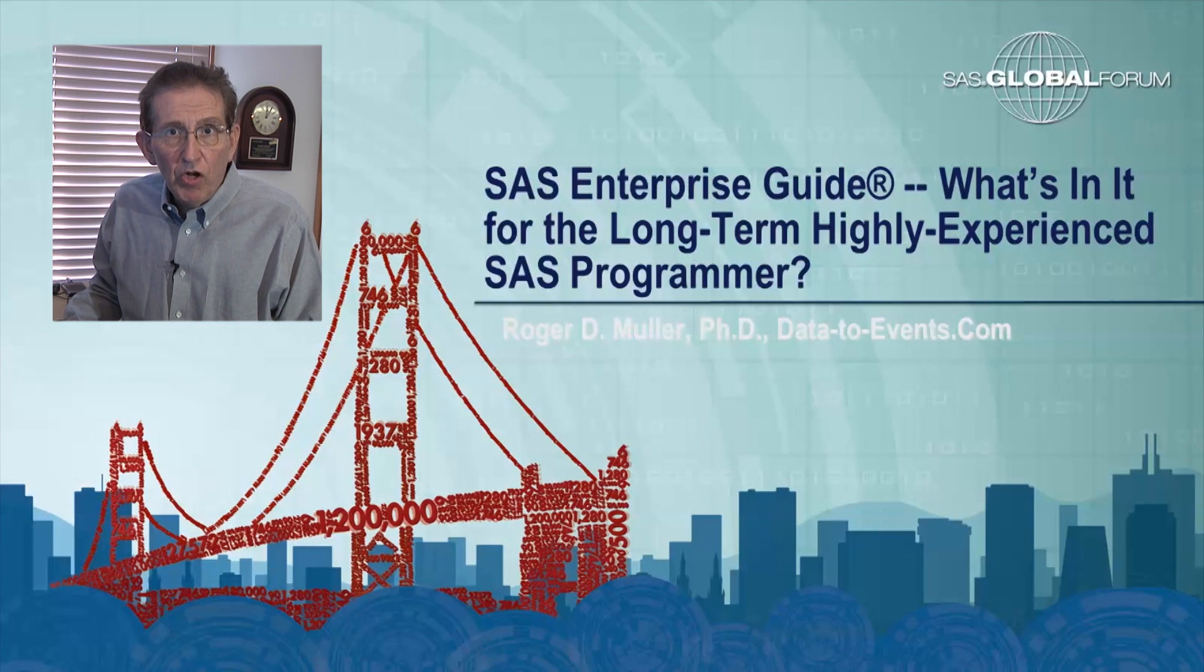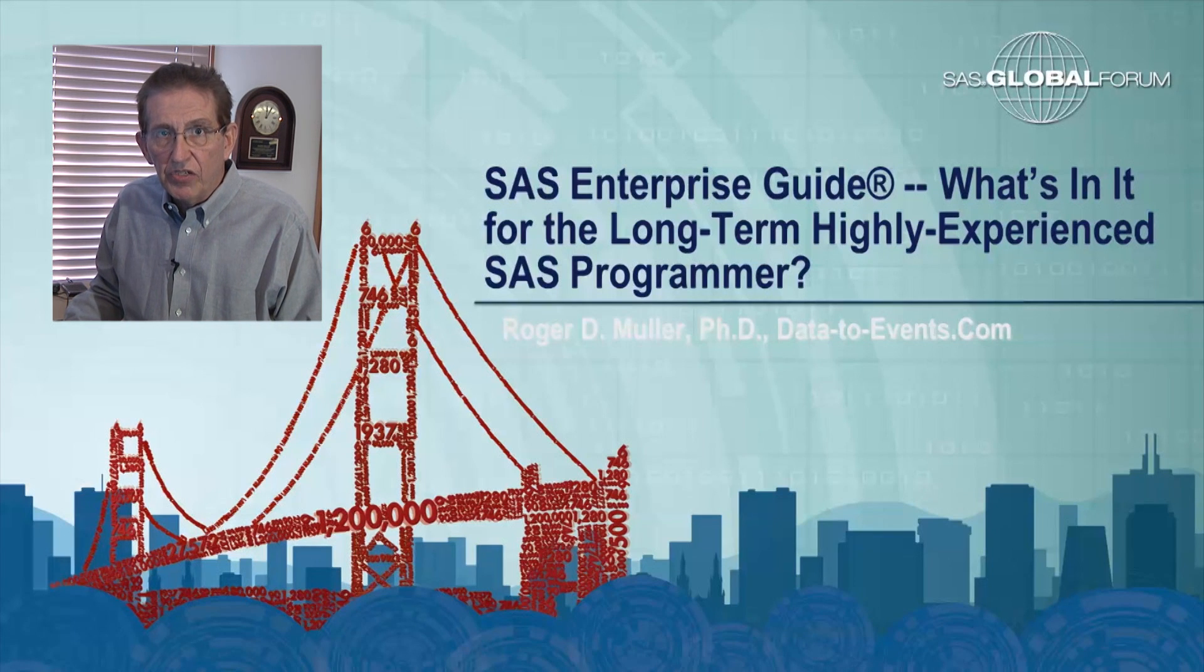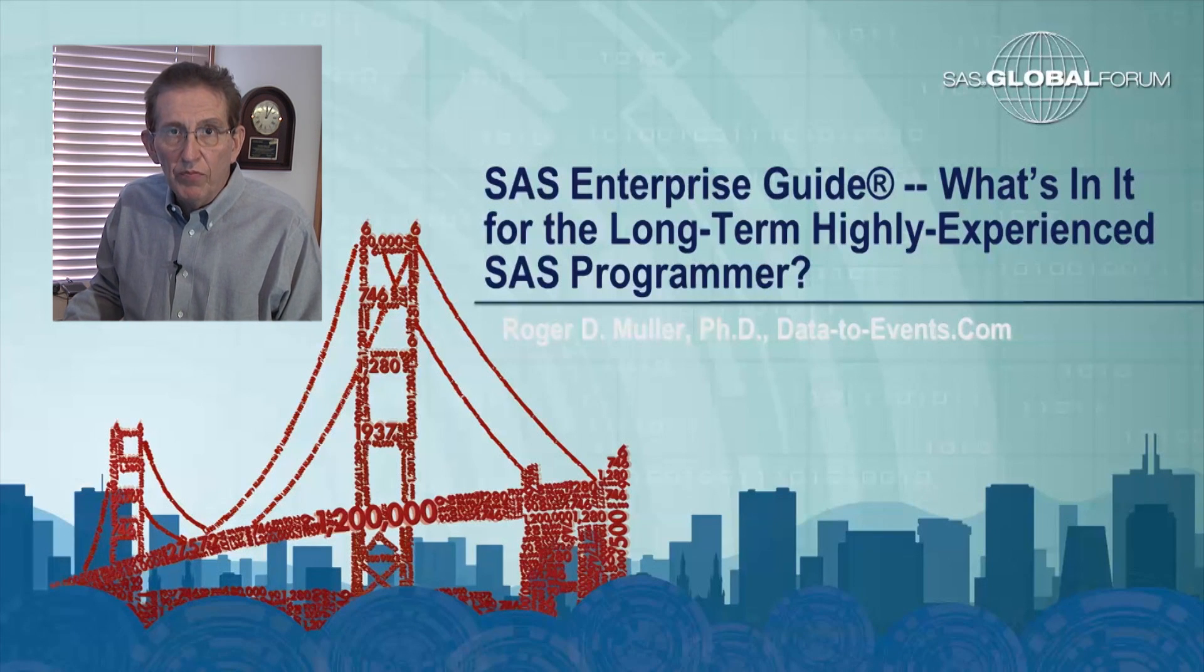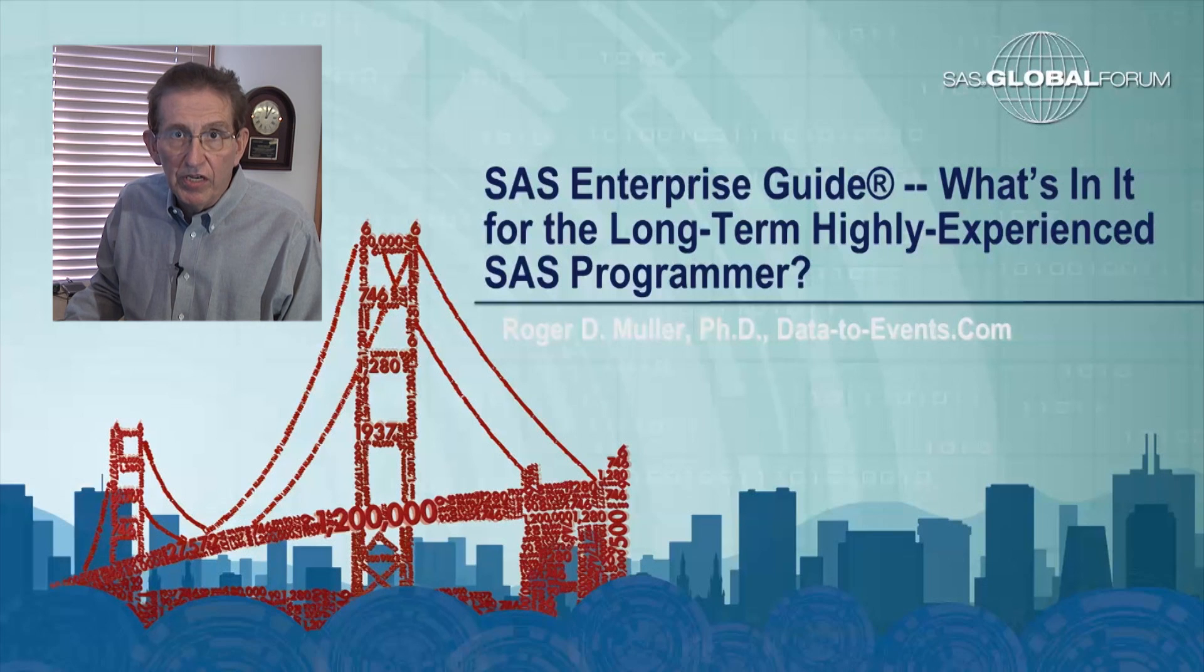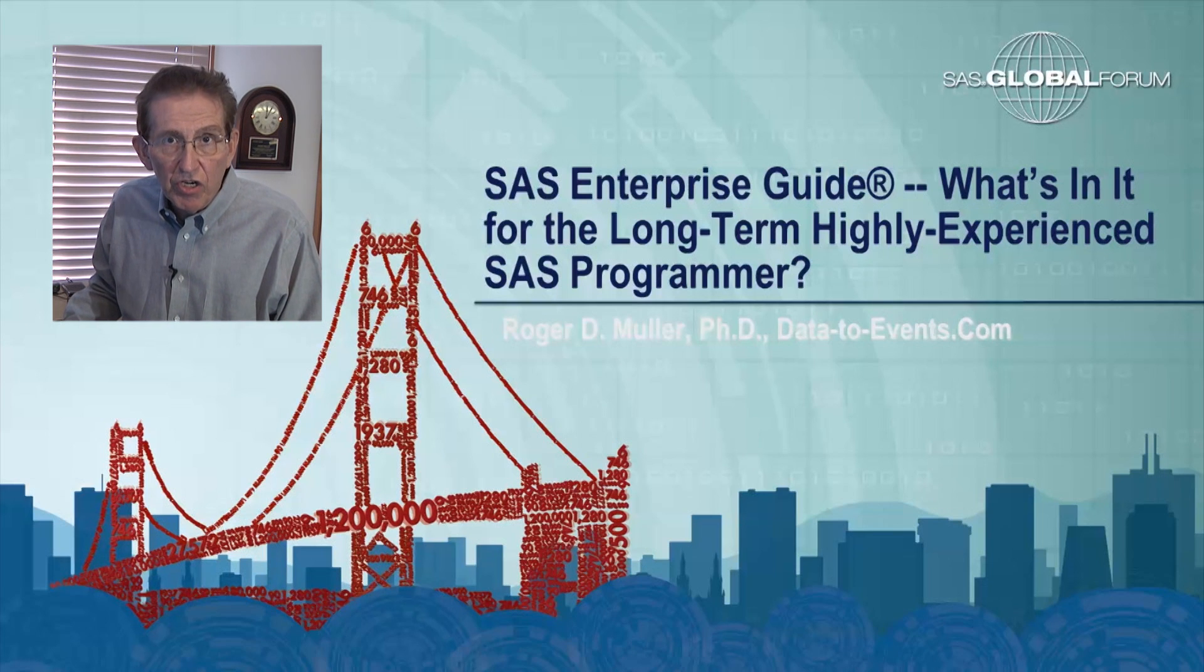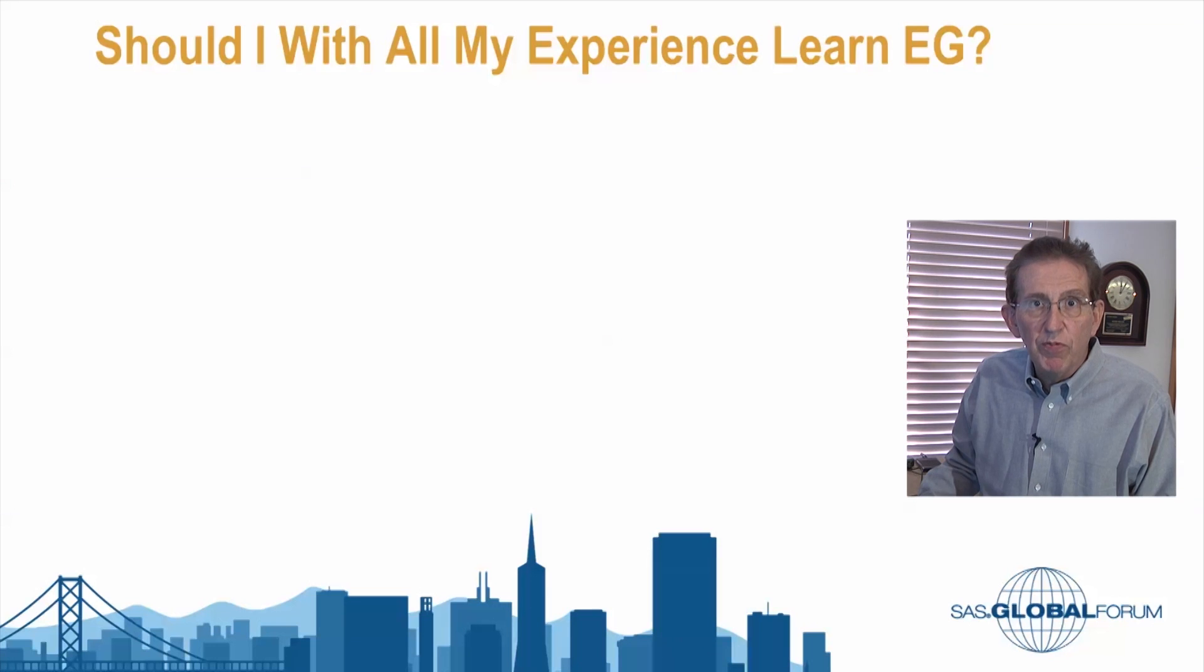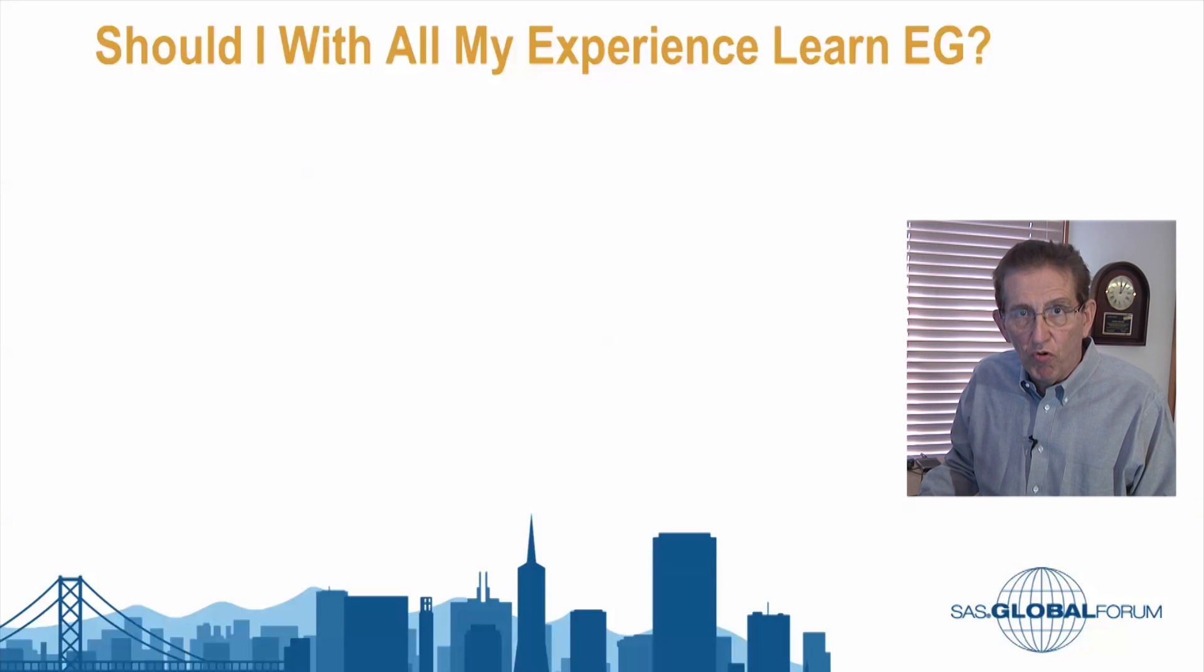Hello, my name is Roger Muller. This presentation is being given at the SAS Global Forum 2013 in San Francisco, California. It is entitled SAS Enterprise Guide, What's in it for the Long-Term Highly Experienced SAS Programmer.